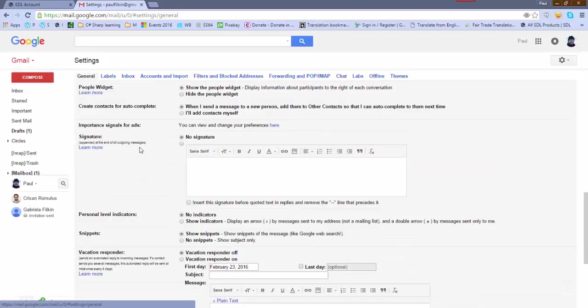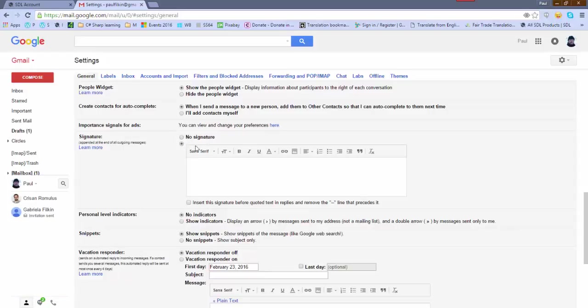And then if I scroll down in the settings, here's my signature box. A couple of important points: there's a little radio check button - no signature or a signature. I'm going to put the signature here. And also note this one down here which needs to be checked if you want the signature to be inserted before the text, so I'm going to say yes.